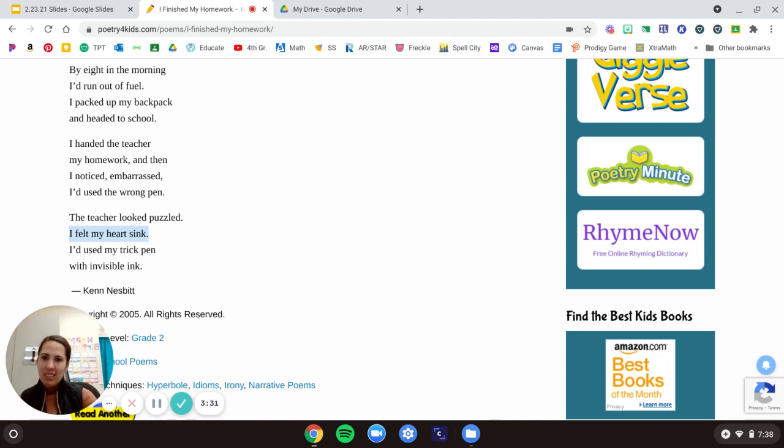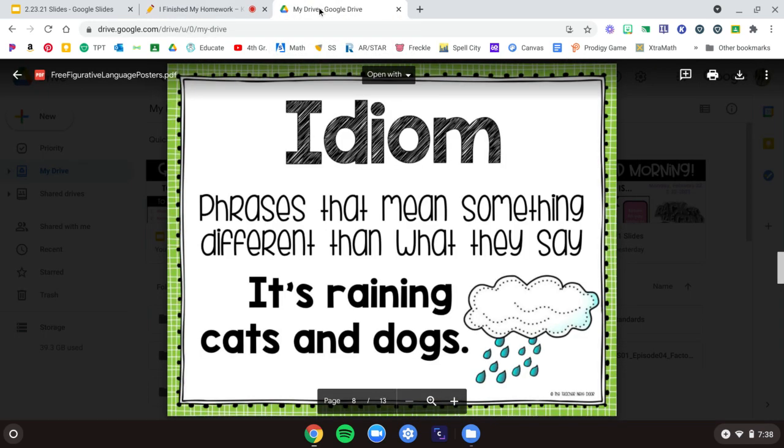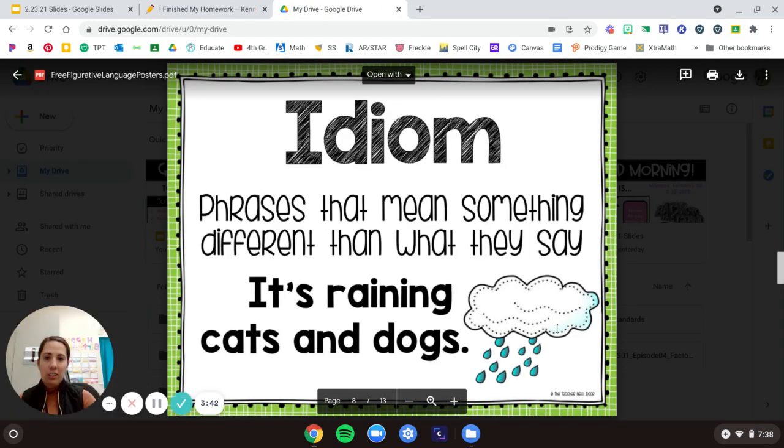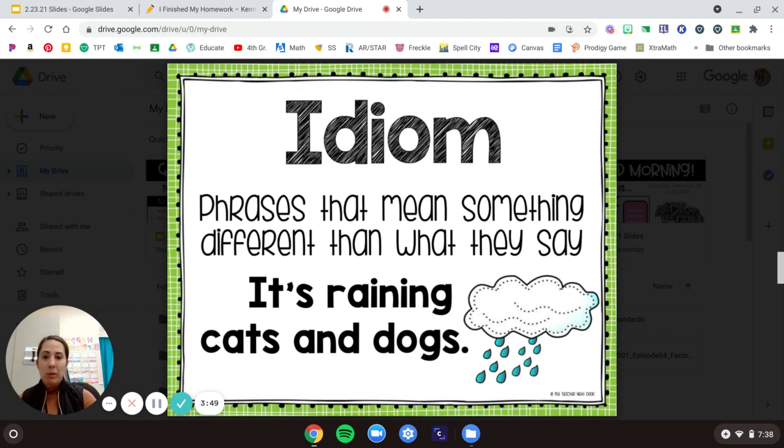Yeah. These are all examples. Did you catch what I mentioned before? Like Moby. These are all examples of idioms. So let's look back at our definition.